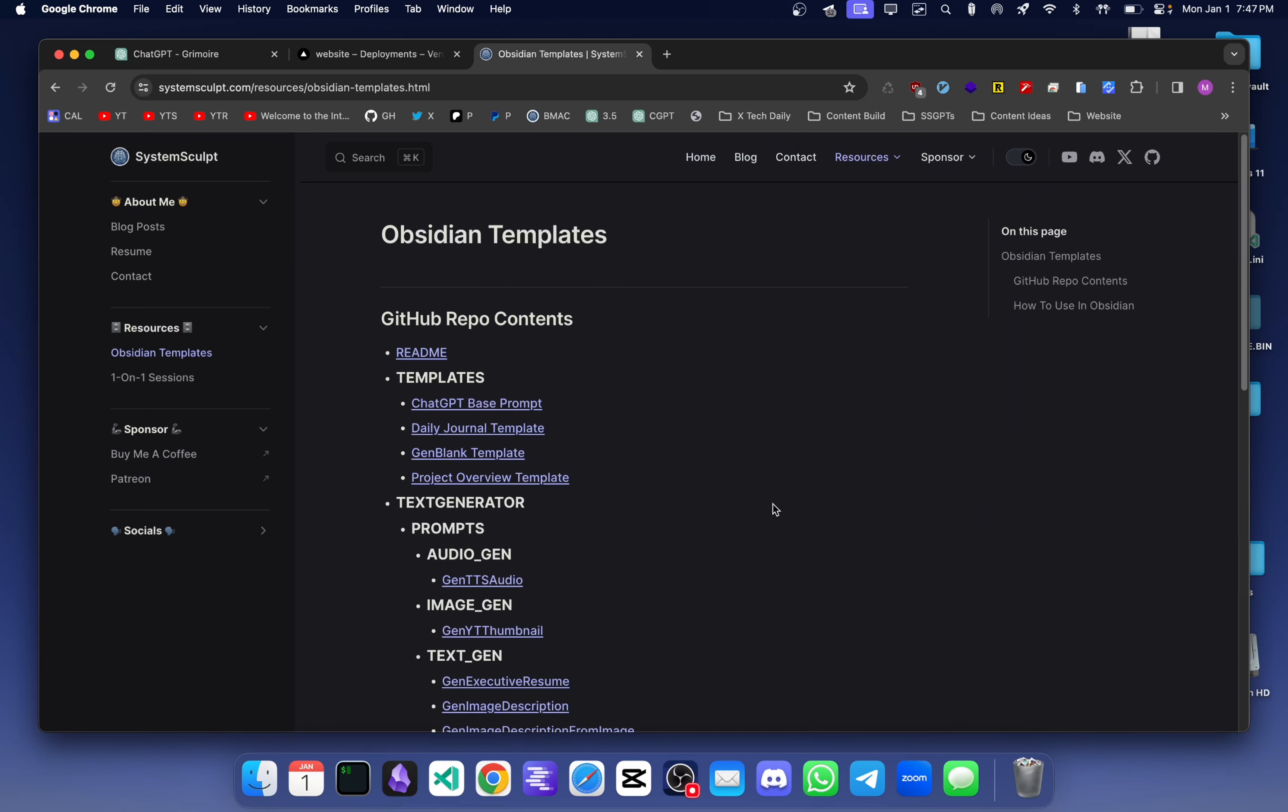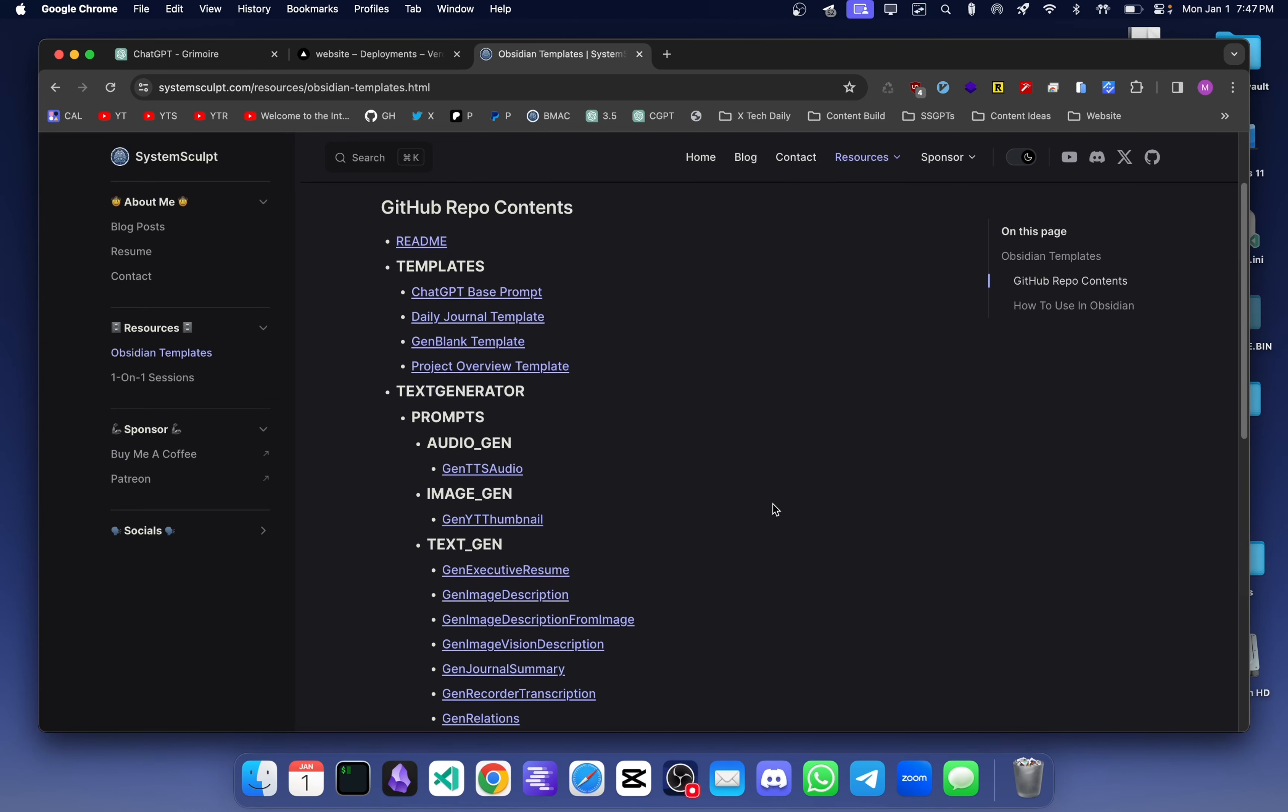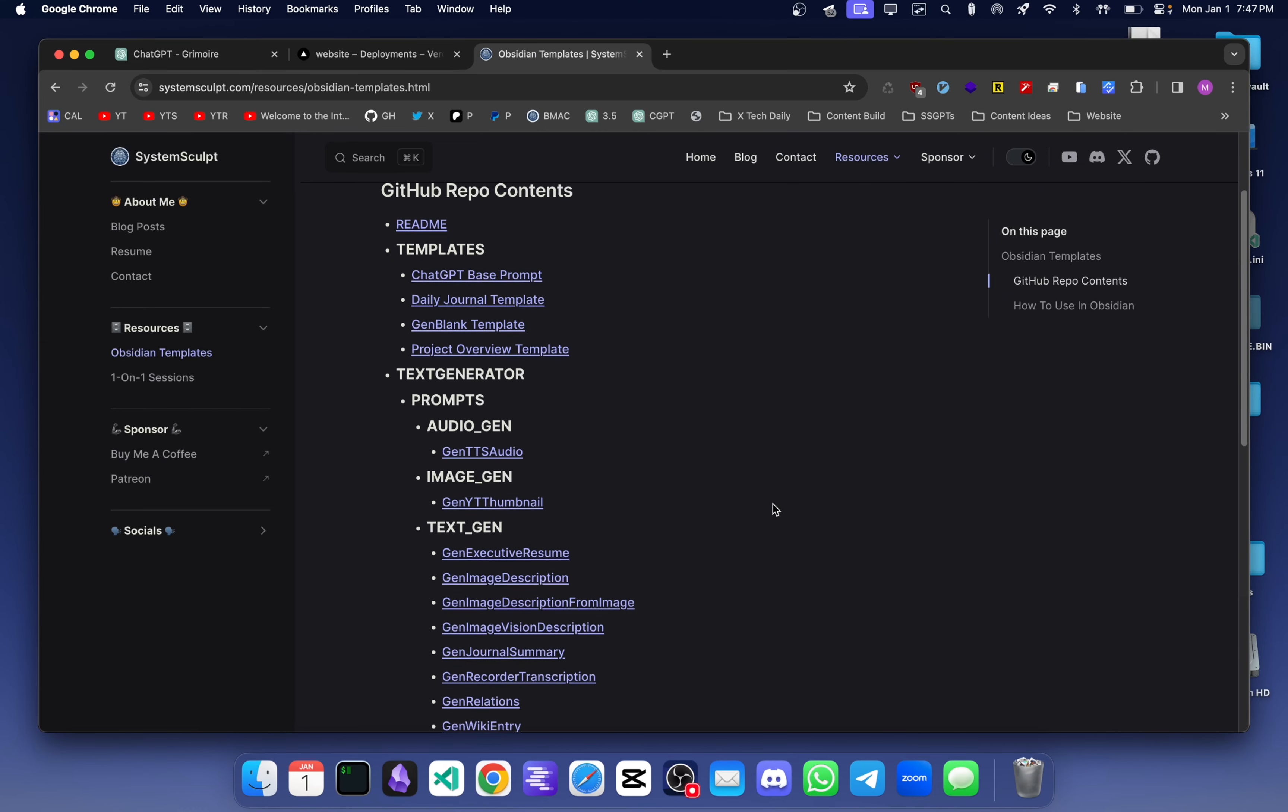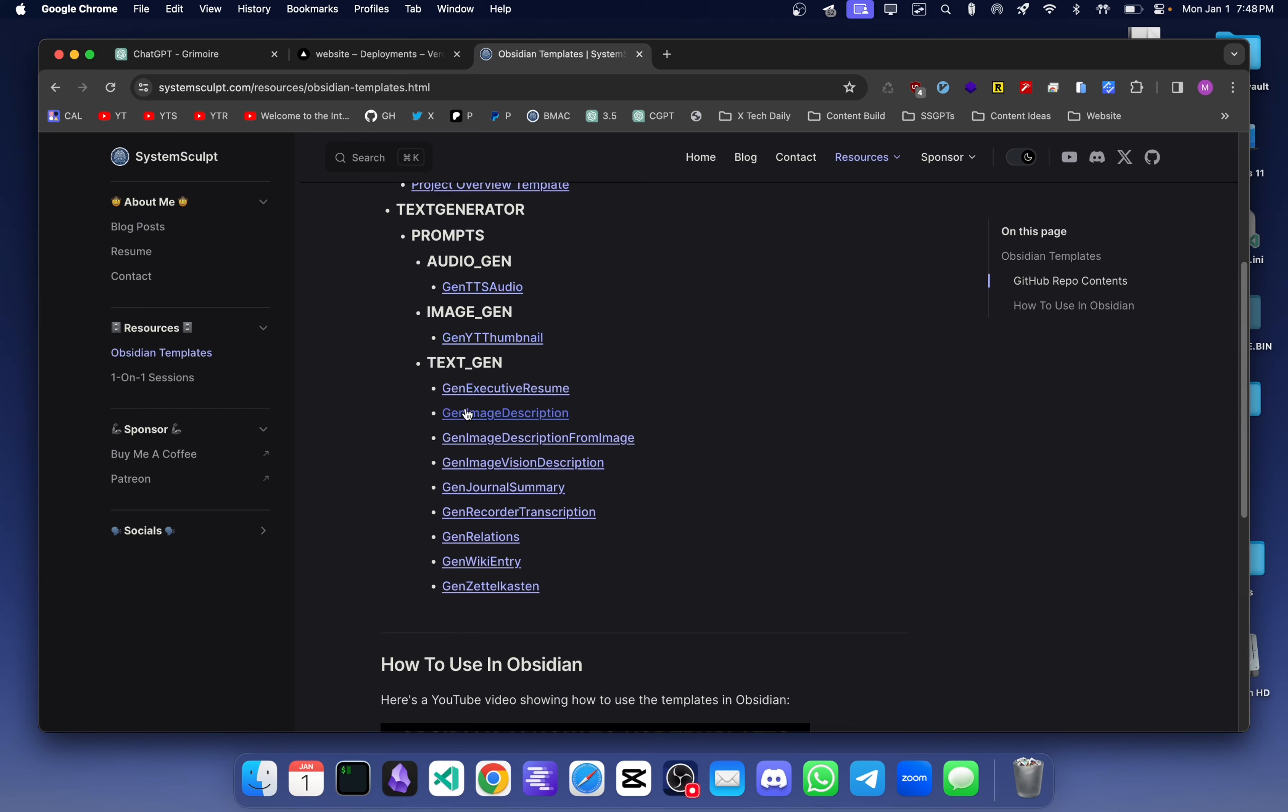It loads the Obsidian templates that are synced directly to my GitHub repo. This way you can look at, for example, audio gen or image gen, maybe you want something that has to do with text generation.